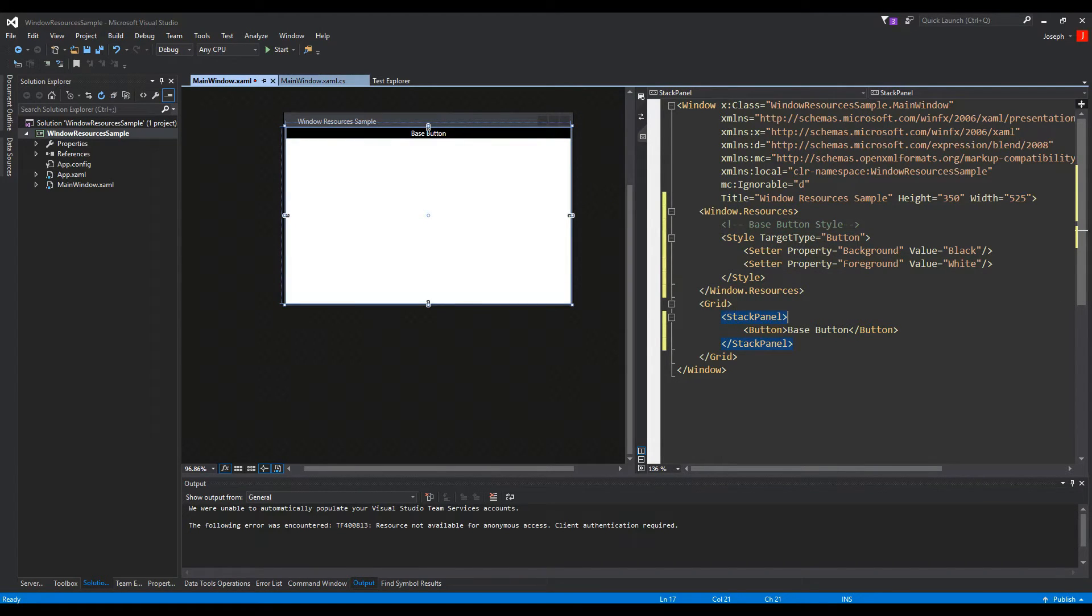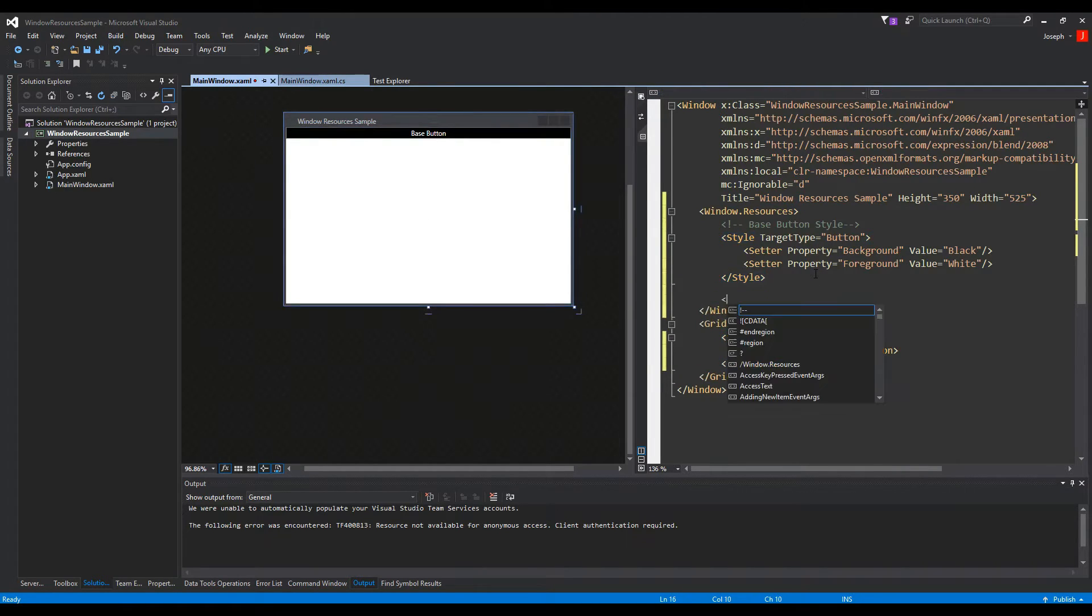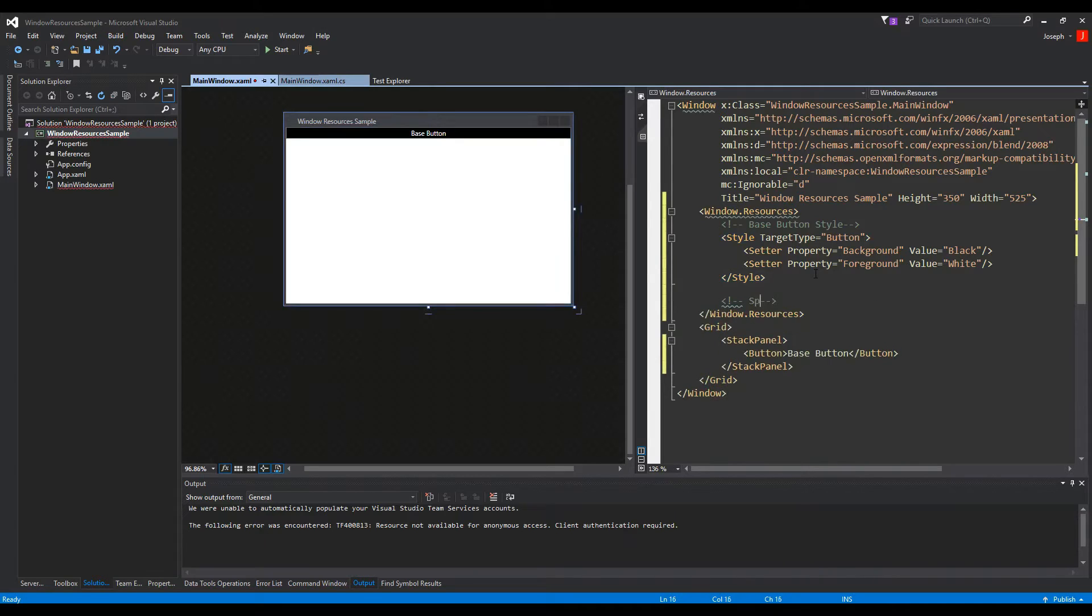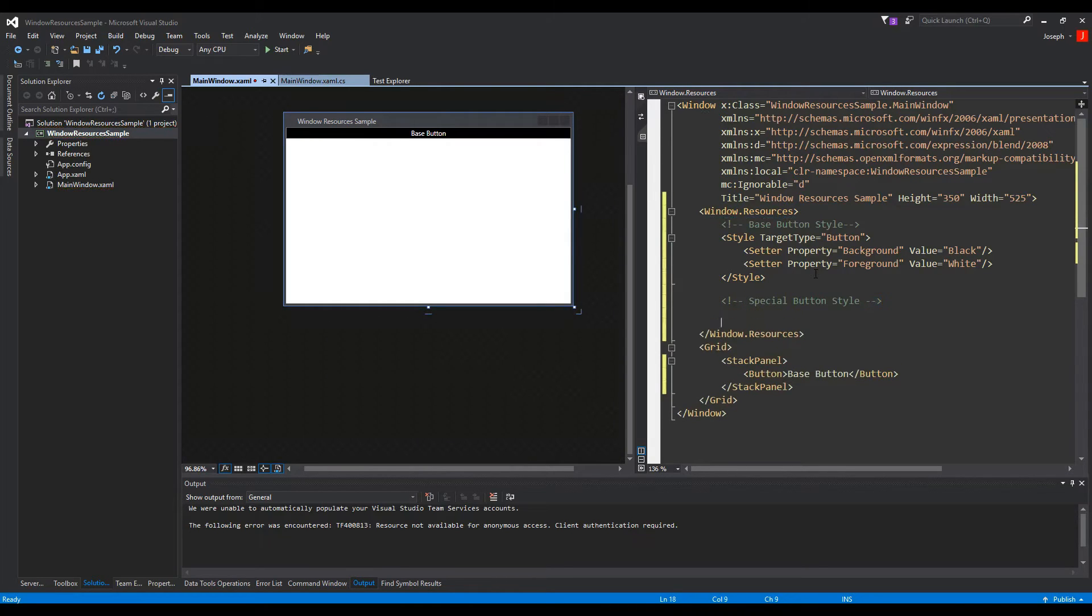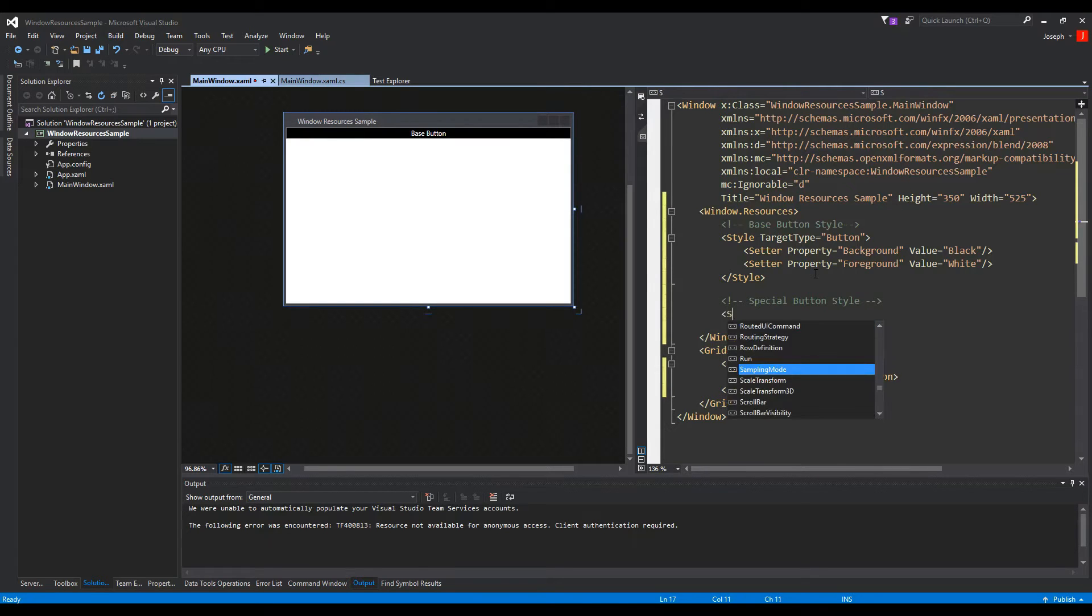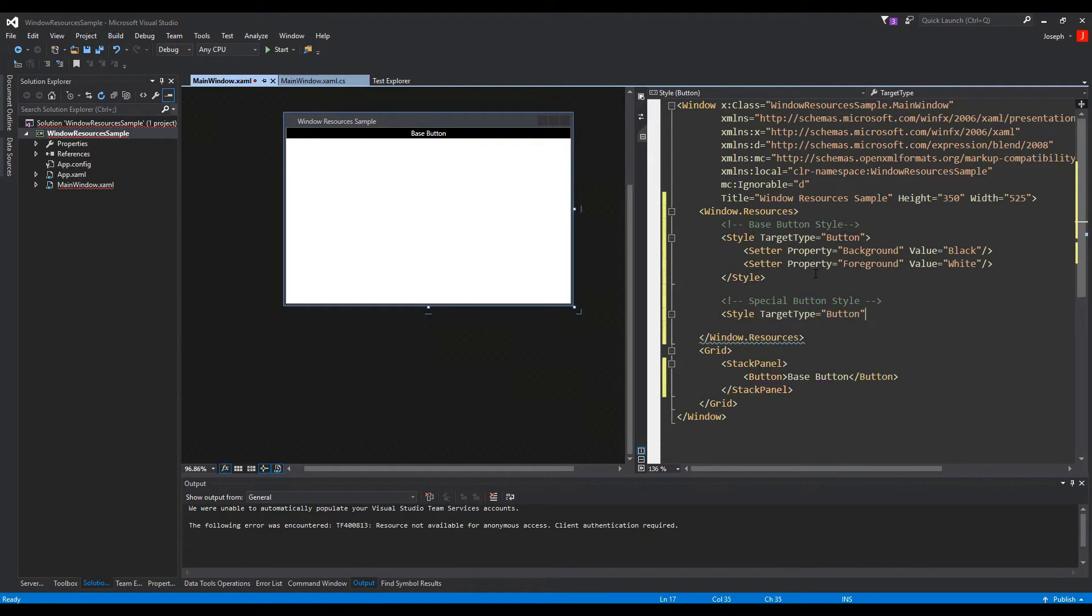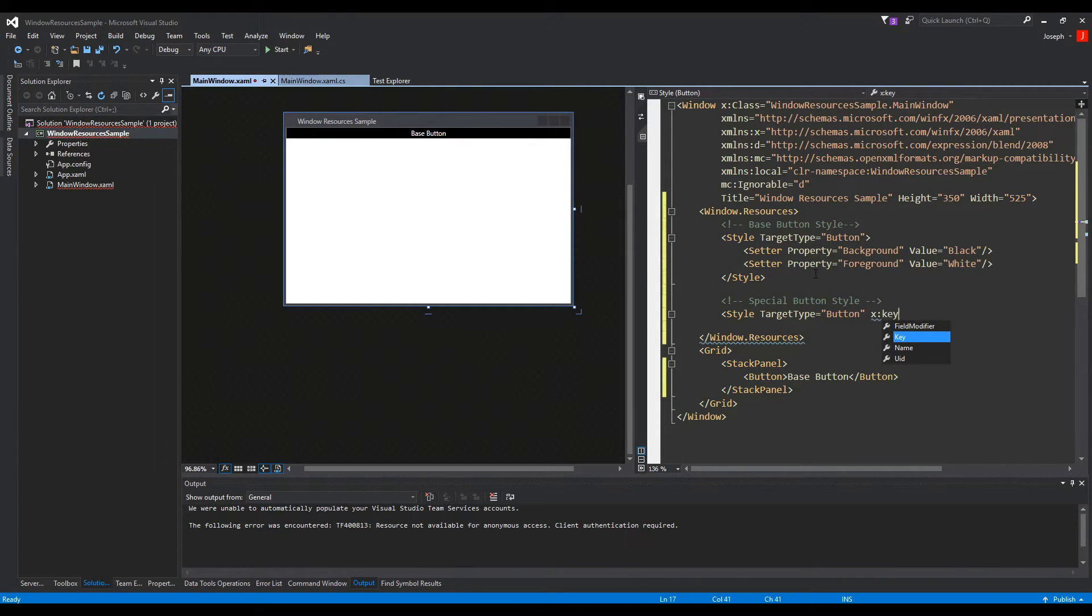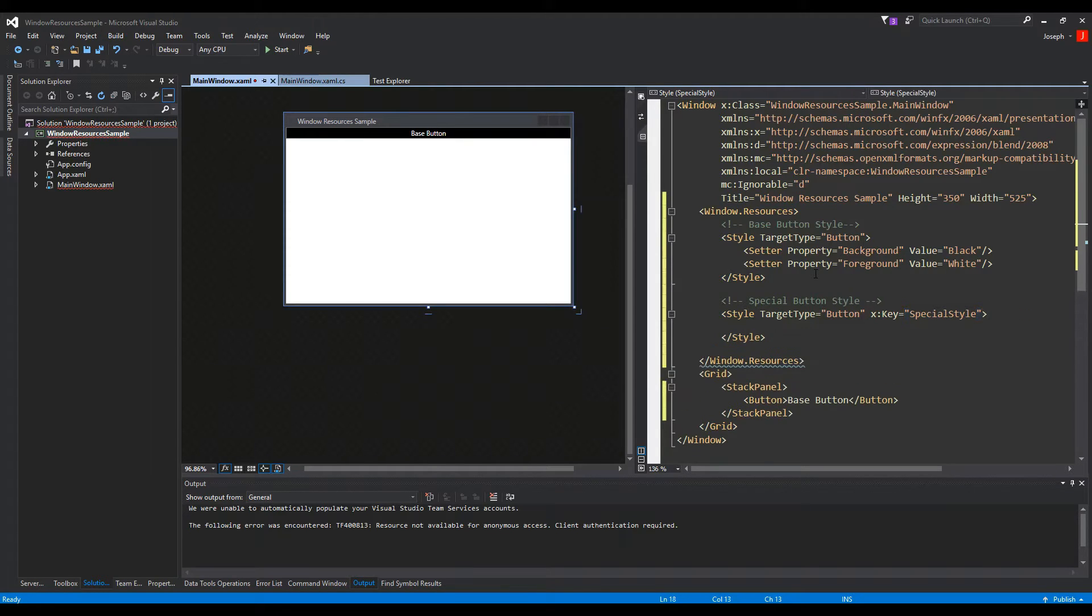Now what we can also do is we can do something called, I'll call a special button style, and this is where we'll create a specific style. So let me do a tag here, special button style, and this is where we're going to do a specific style that we can then reference in a button's tag, unlike we have here. We can reference it to a key, and it'll know to use this specific style for that specific button. So like above, we'll open with a style, we must still use the target type which is button, and in this case, if you remember when we name our controls, we can give it a key, and in this case we'll call it special style. So whenever we want to use this, this is the key phrase we will use.